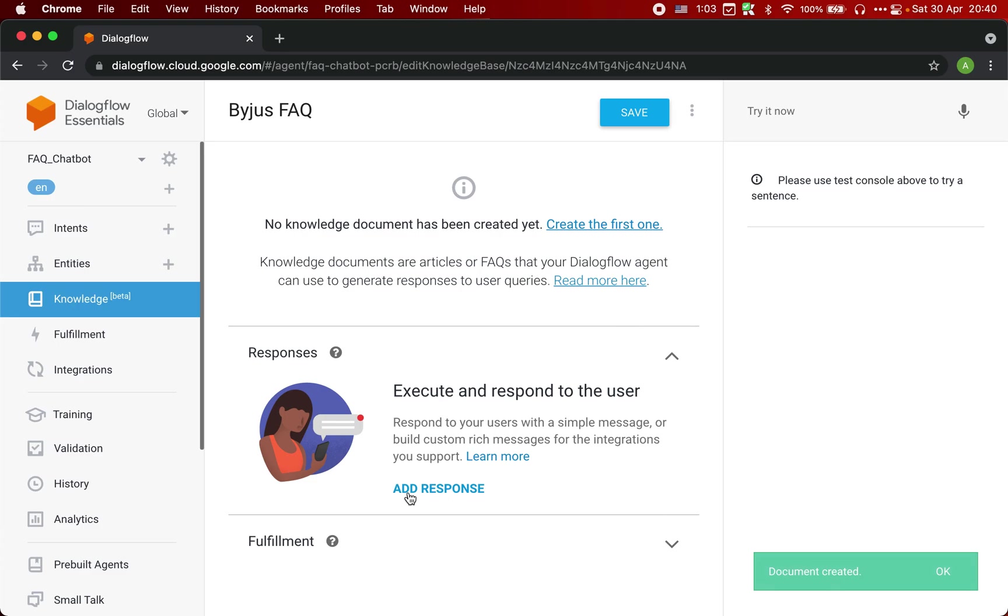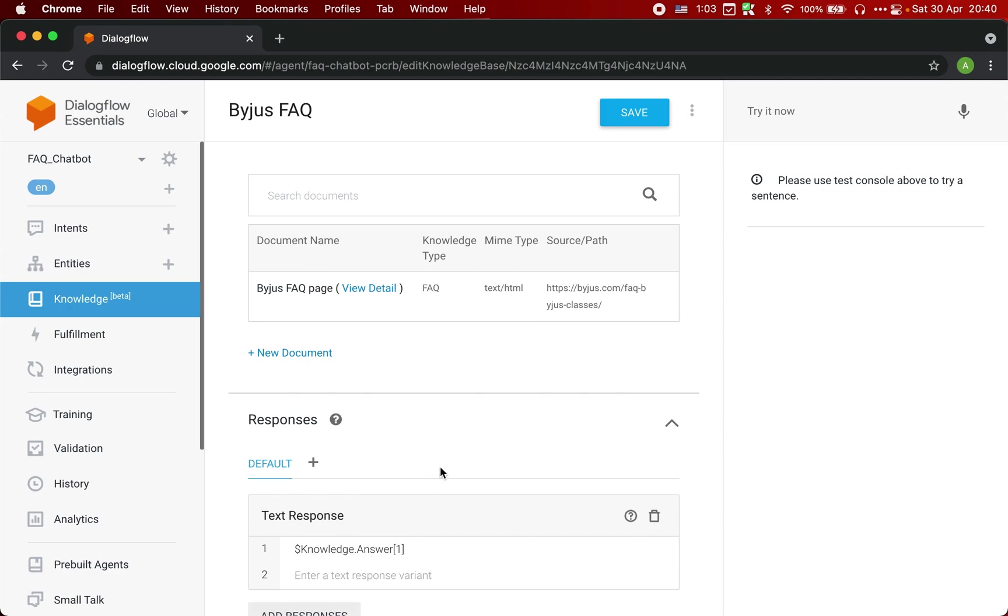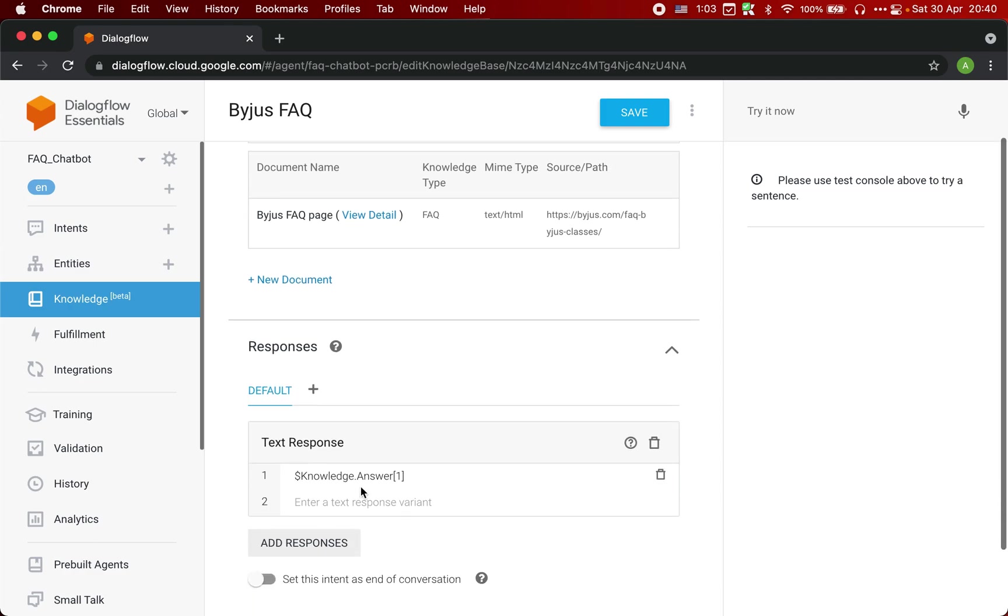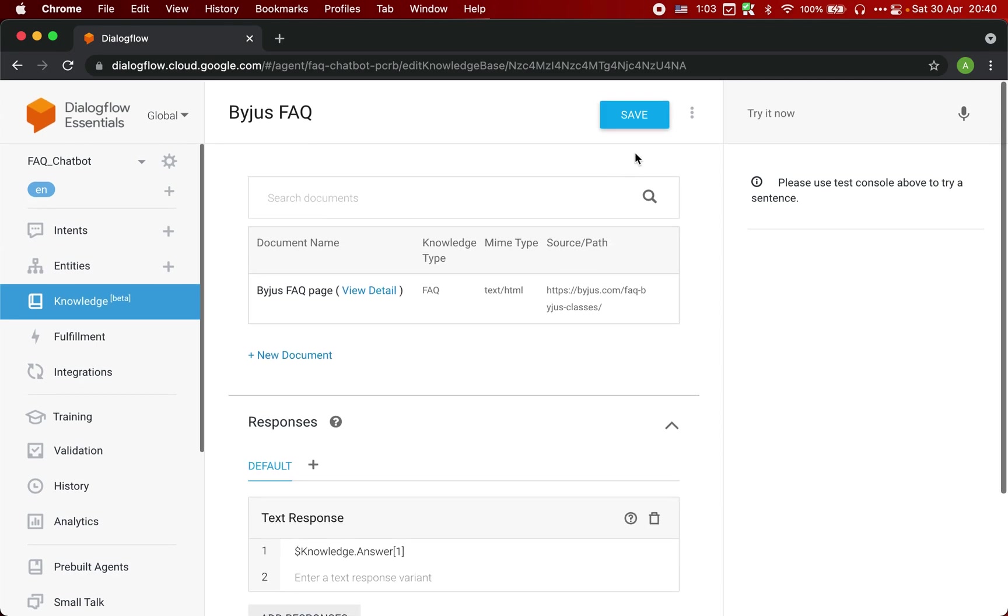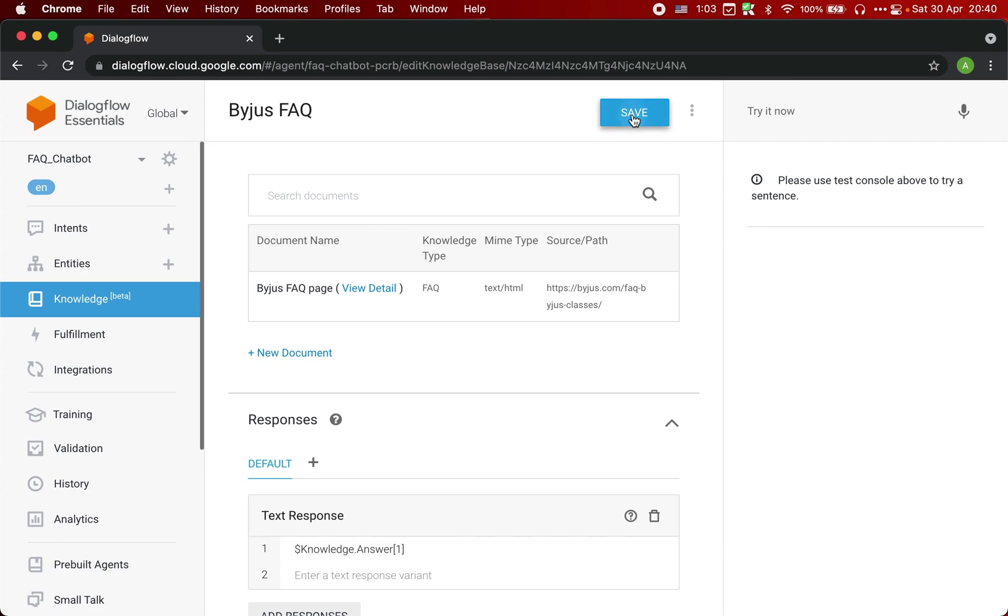Now the next step is to click here on add response, and just leave it as it is. Just click on save. And that's it. Our bot is ready.